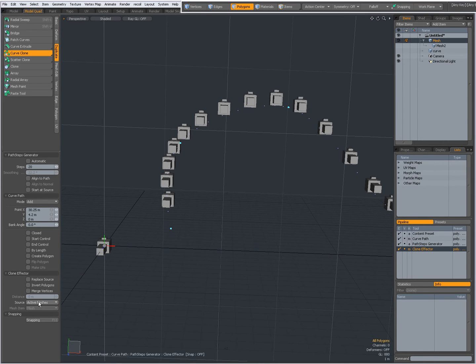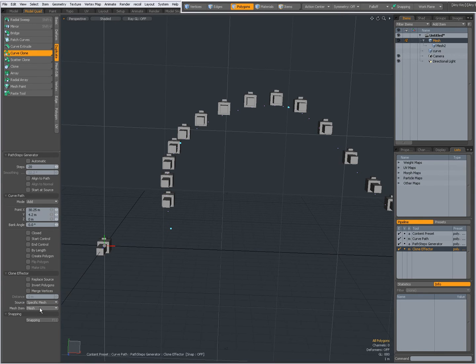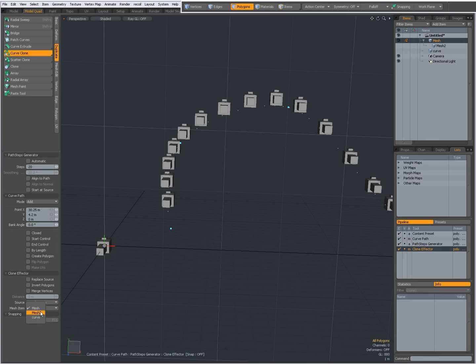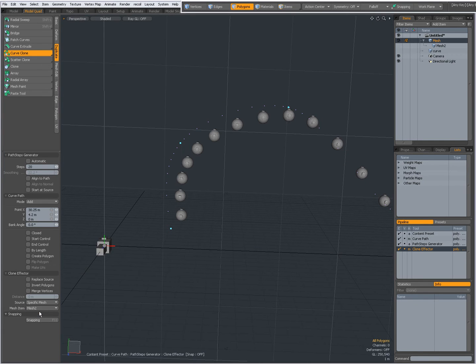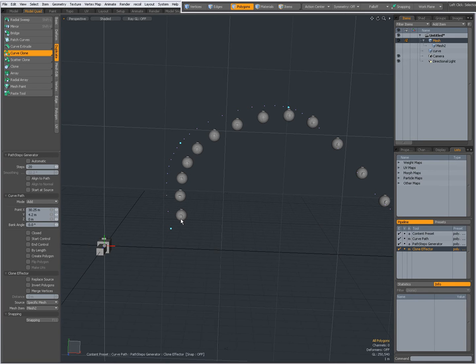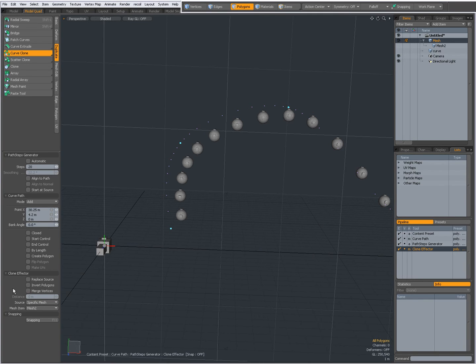I can set it to a specific mesh for instance. And then with specific mesh I can say mesh item for instance mesh2. Now my second mesh will be replicated. Well not really replicated but cloned.